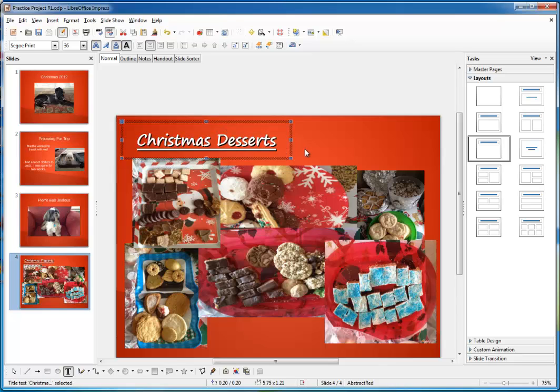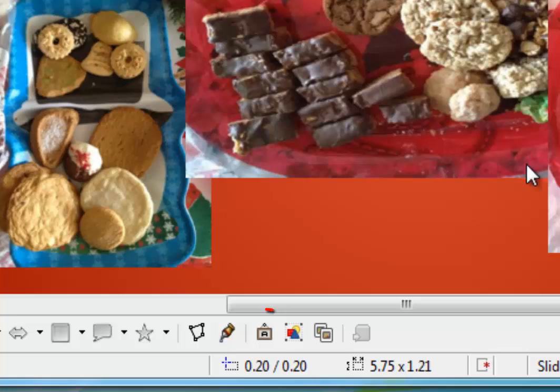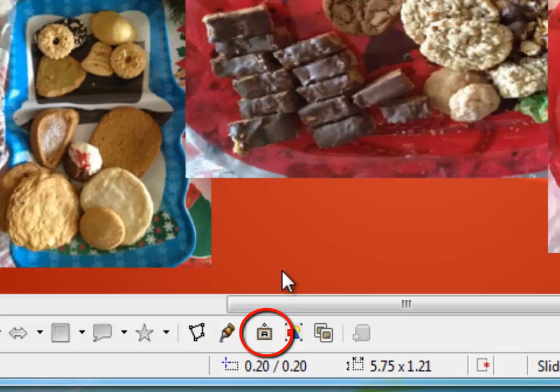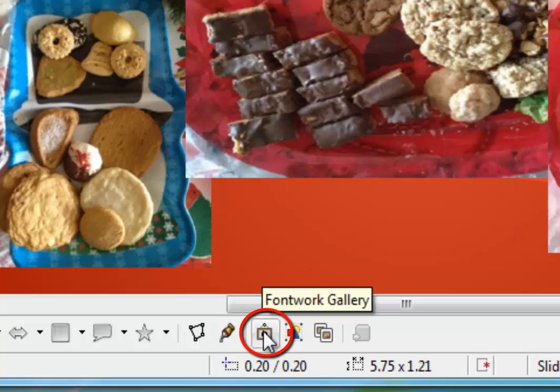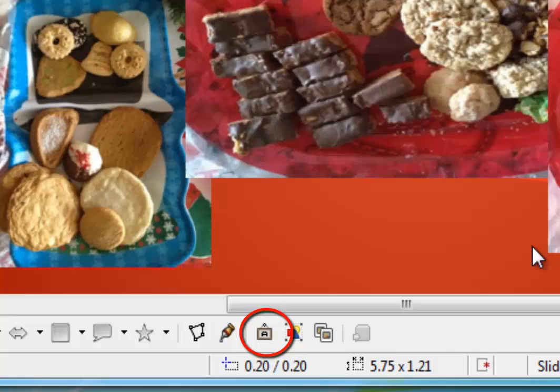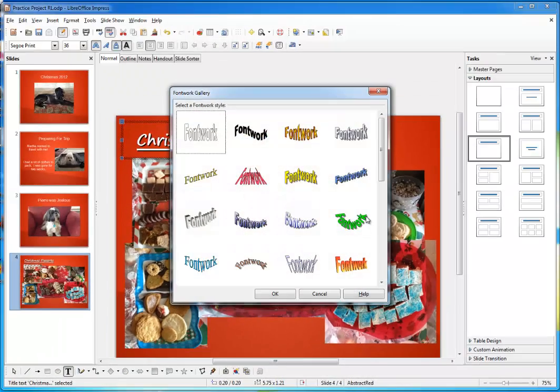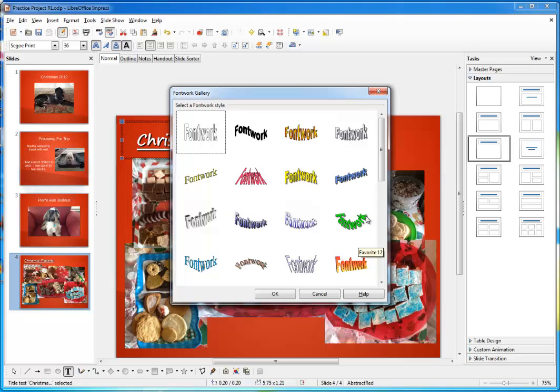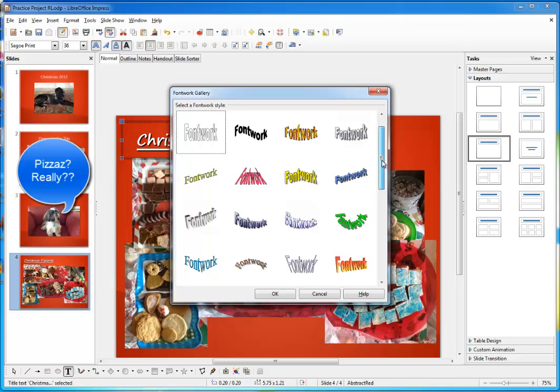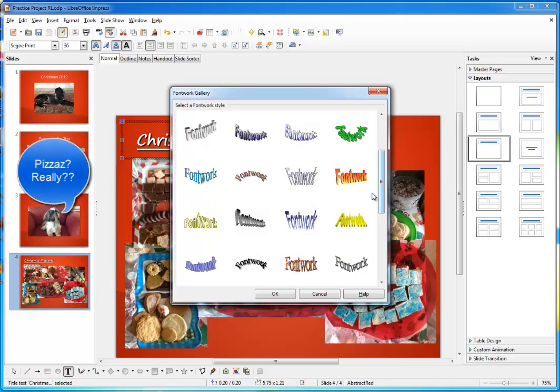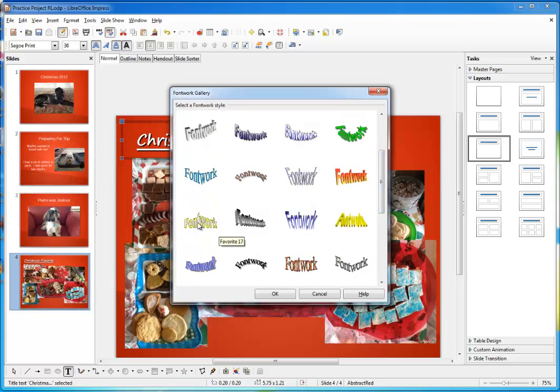Now for the font work. You see this little icon down here that looks like a picture hanging on the wall with the letter A in front of it. Let's click on it. All these font work styles are here to help you add pizzazz to your slide. I've decided I like this yellow one down here. So I'm going to choose it. Click on it. And click OK.